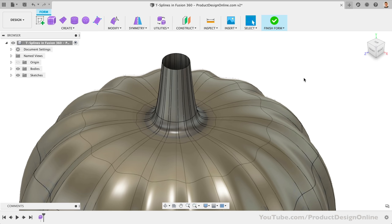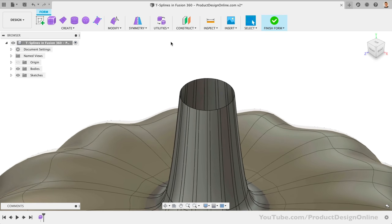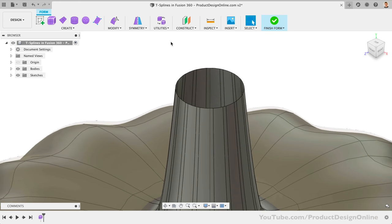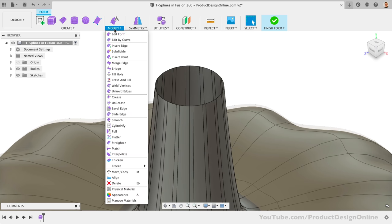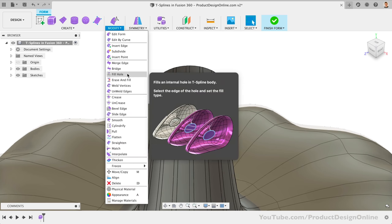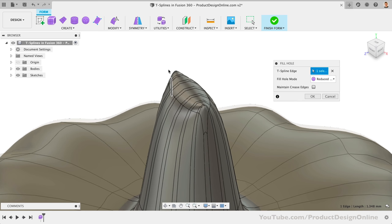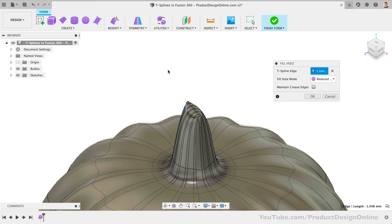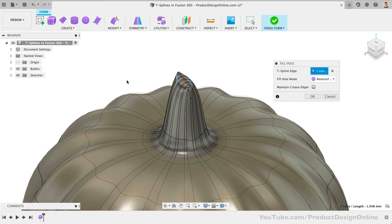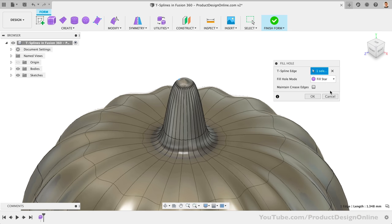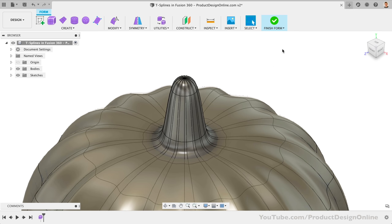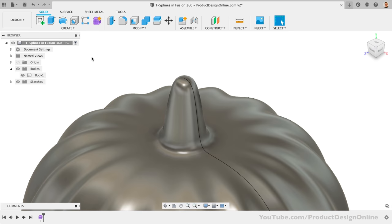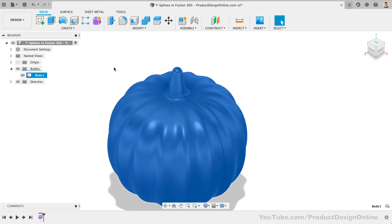Now, we need to close off the top of the stem so we end up with a solid body. We'll then alter the shape a little bit more to make it asymmetric. Under the Modify dropdown, we'll find the Fill Hole command. We simply need to select one edge of the hole and it will detect the rest. Notice how we end up with this funky shape. To fix this, we can try out the types. And in our case, the Collapse method will give us the most appropriate result. If we now finish form, we'll end up with a solid body. However, let's first adjust the T-splines.